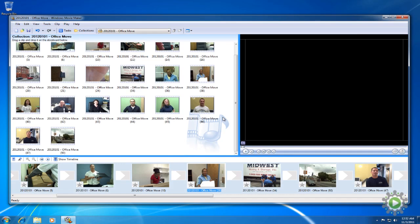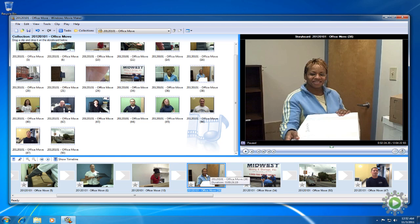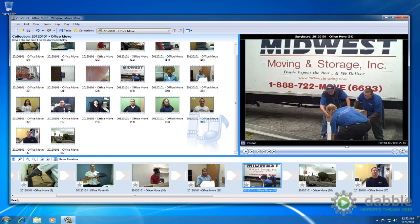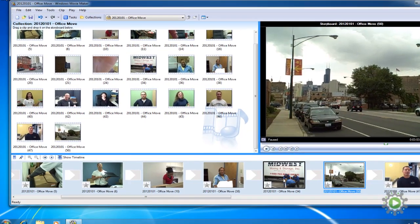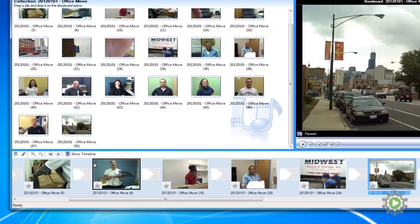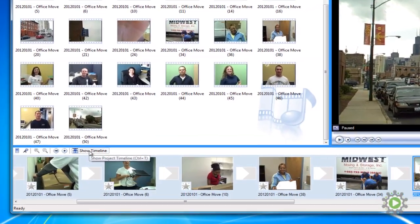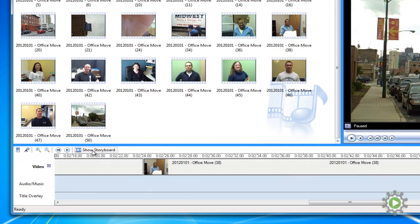In the previous video, we identified one clip where we were just going to grab the audio from and play it over footage of the movers in the new office. Before we can begin, we must change our view from the storyboard view to the timeline view by clicking the show timeline button.